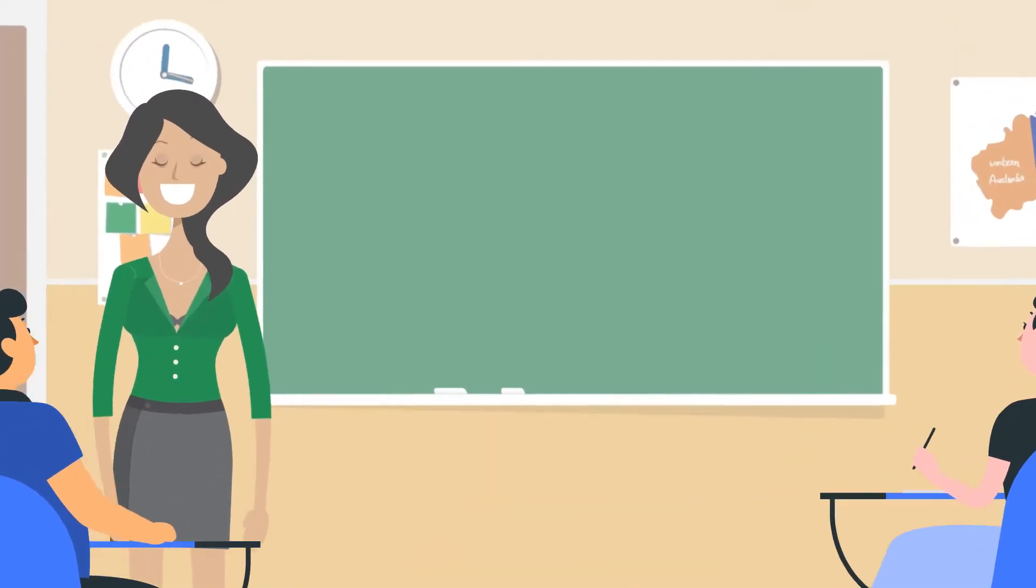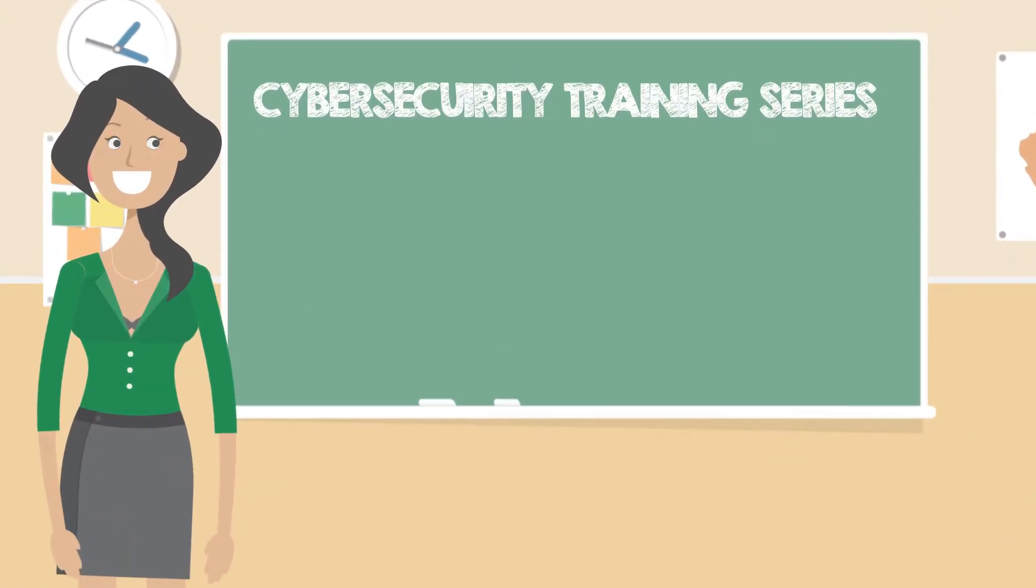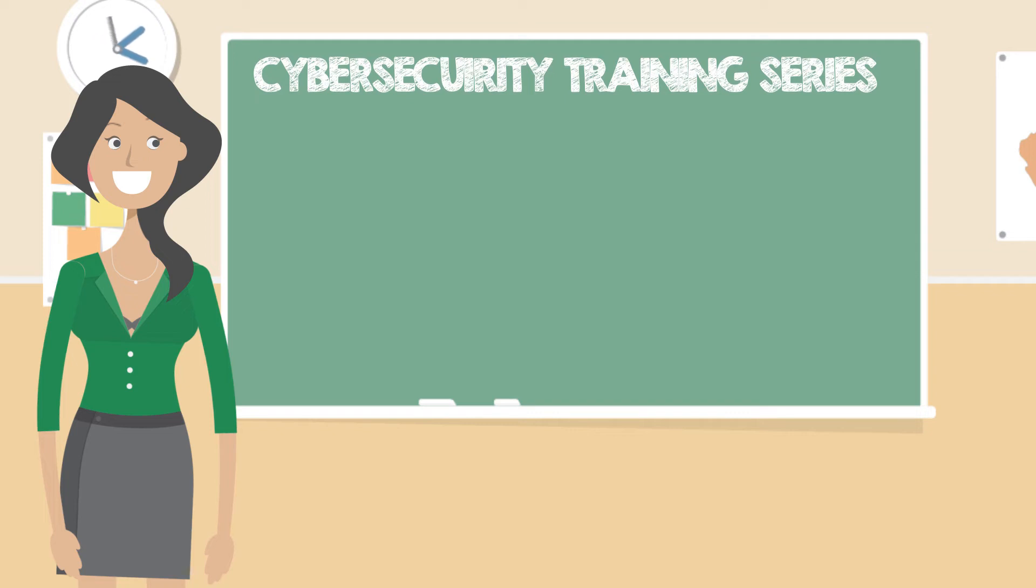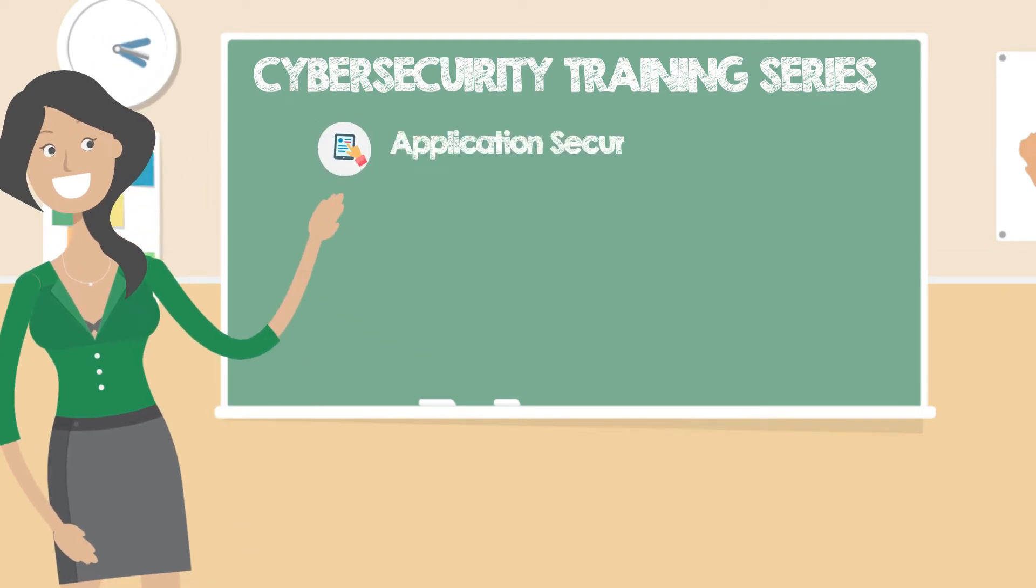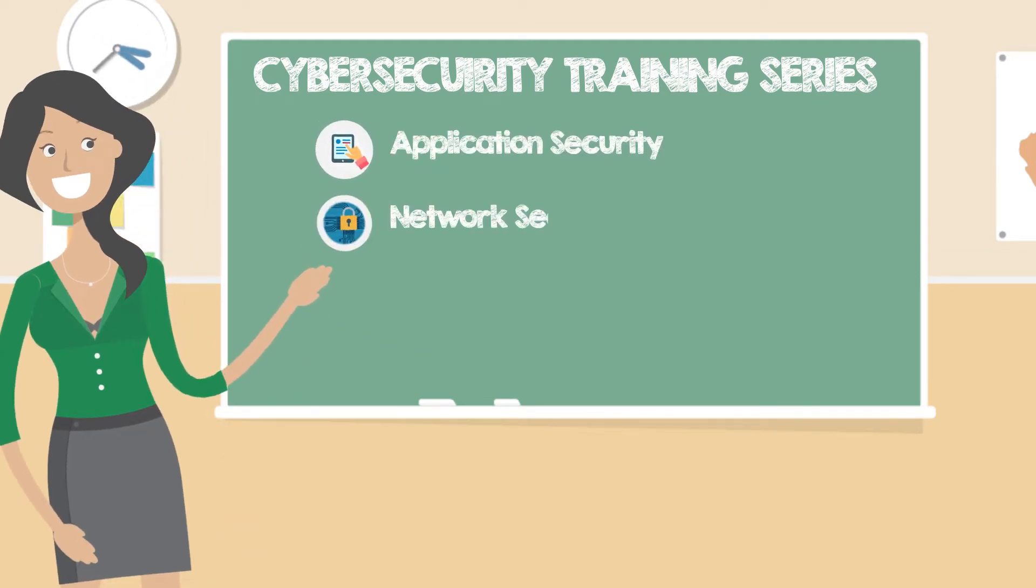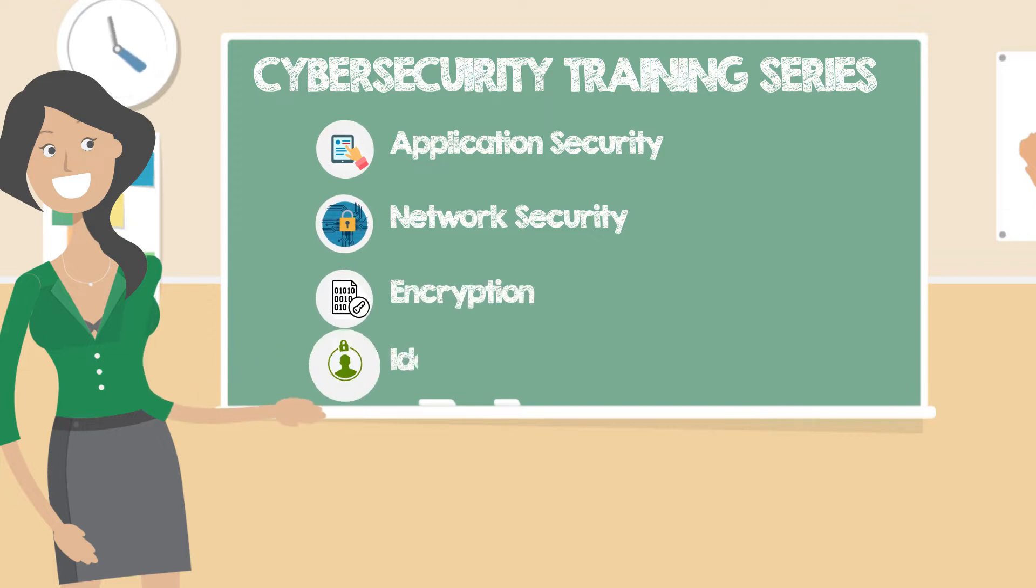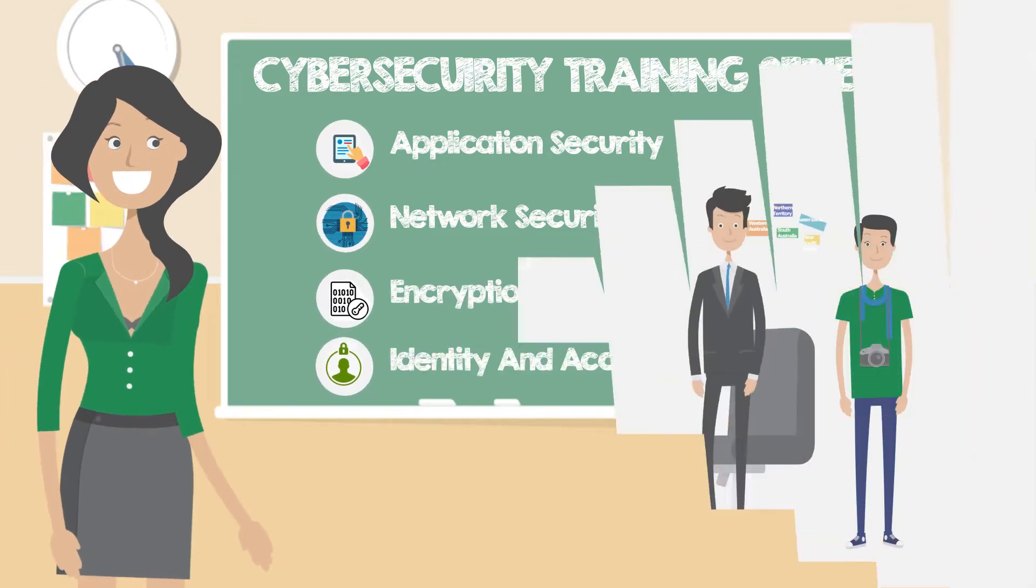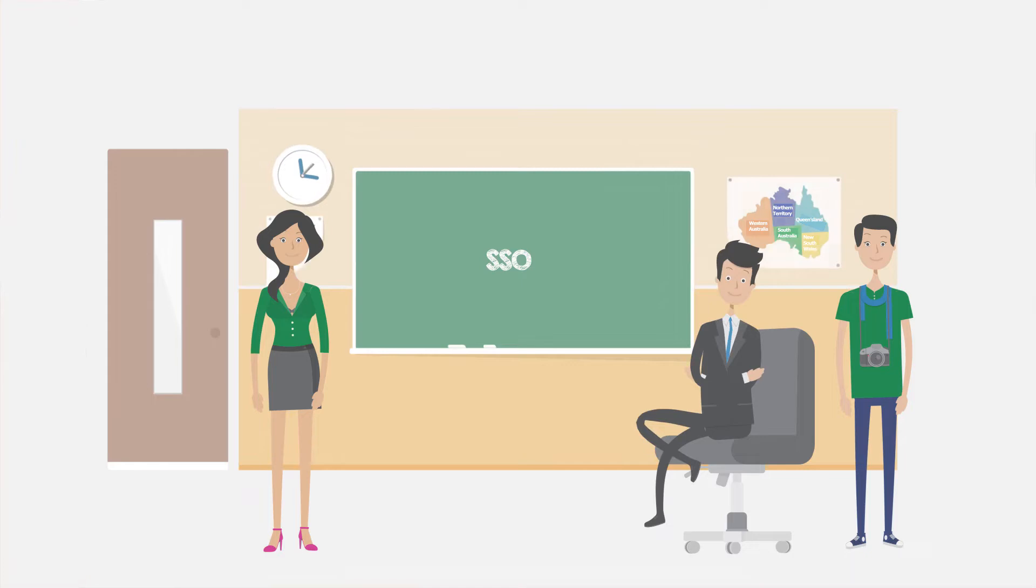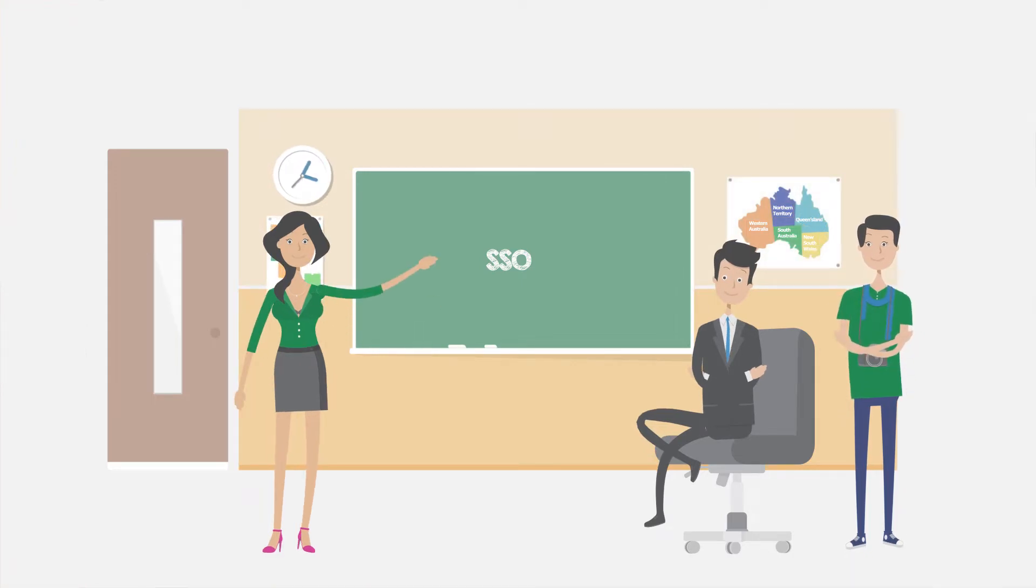Hi and welcome to the Cybersecurity Training Series where we cover a wide range of topics including application security, network security, encryption and identity and access management. In this short clip we will tell you what single sign-on or SSO for short is.